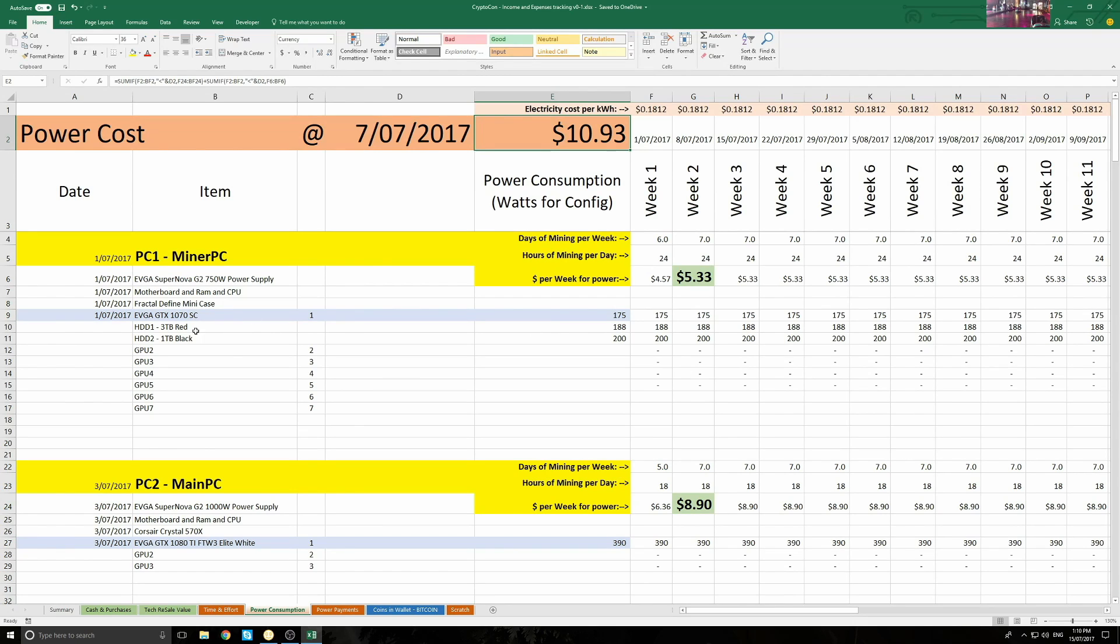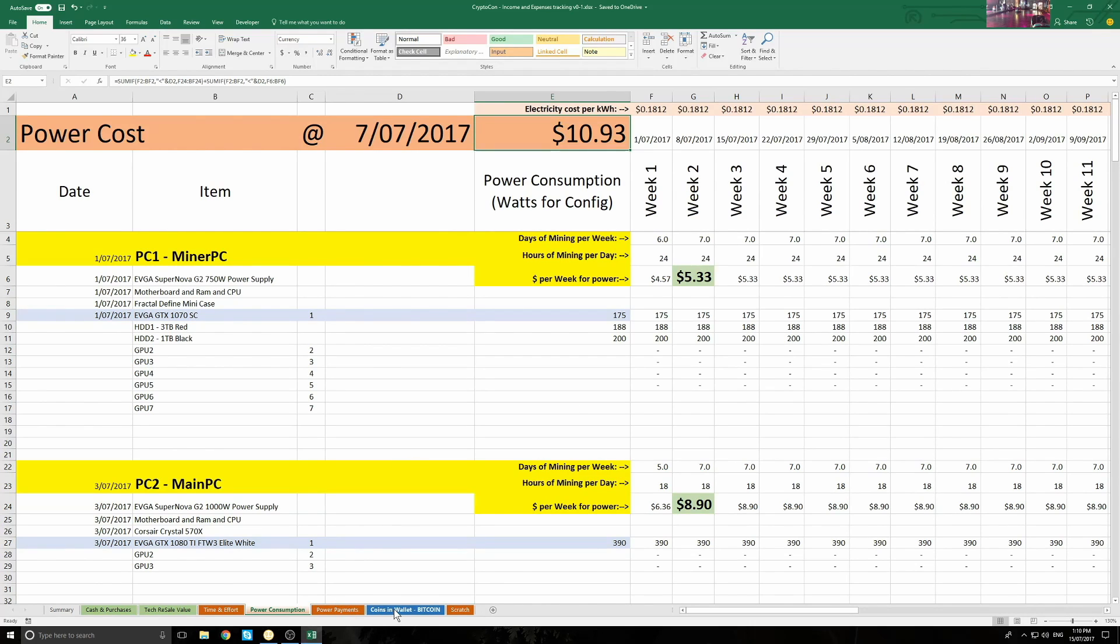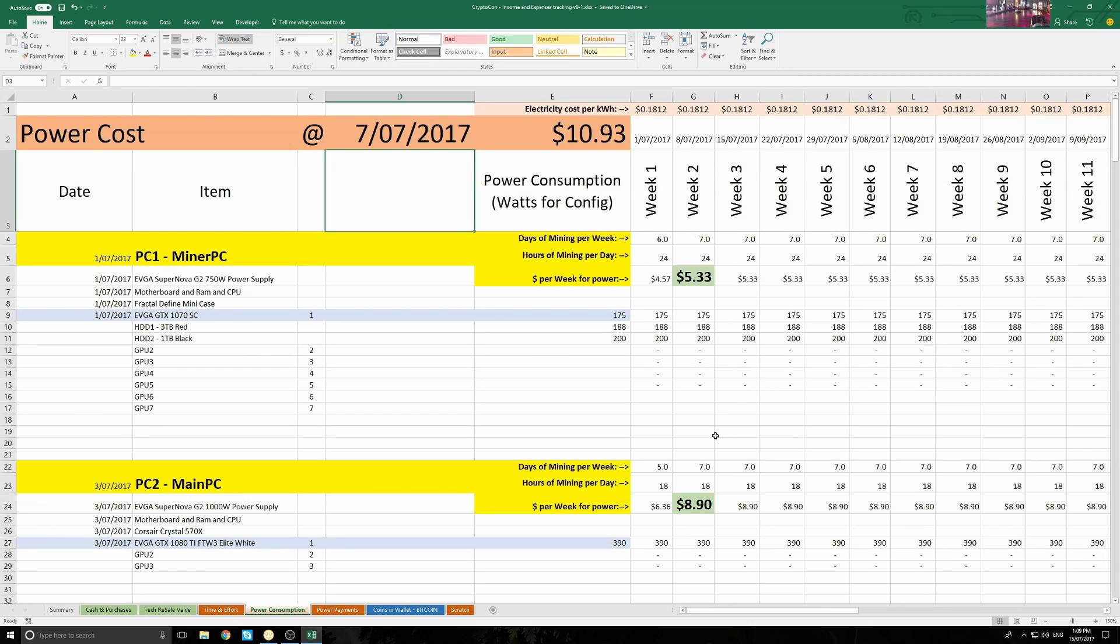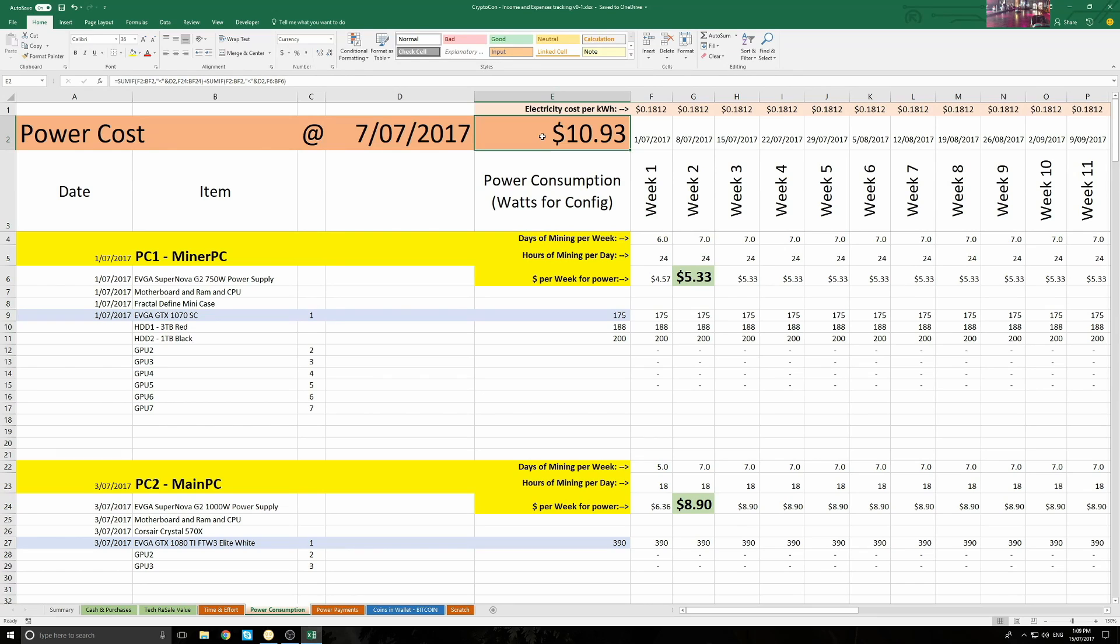Looking closely, you can see that the miner PC is costing about $5.33 a week to run 24 hours a day. I'll also be able to see that the main PC is costing about $8.90 per week, running 18 hours a day. I use it for other stuff, like making these videos the rest of the time per day.